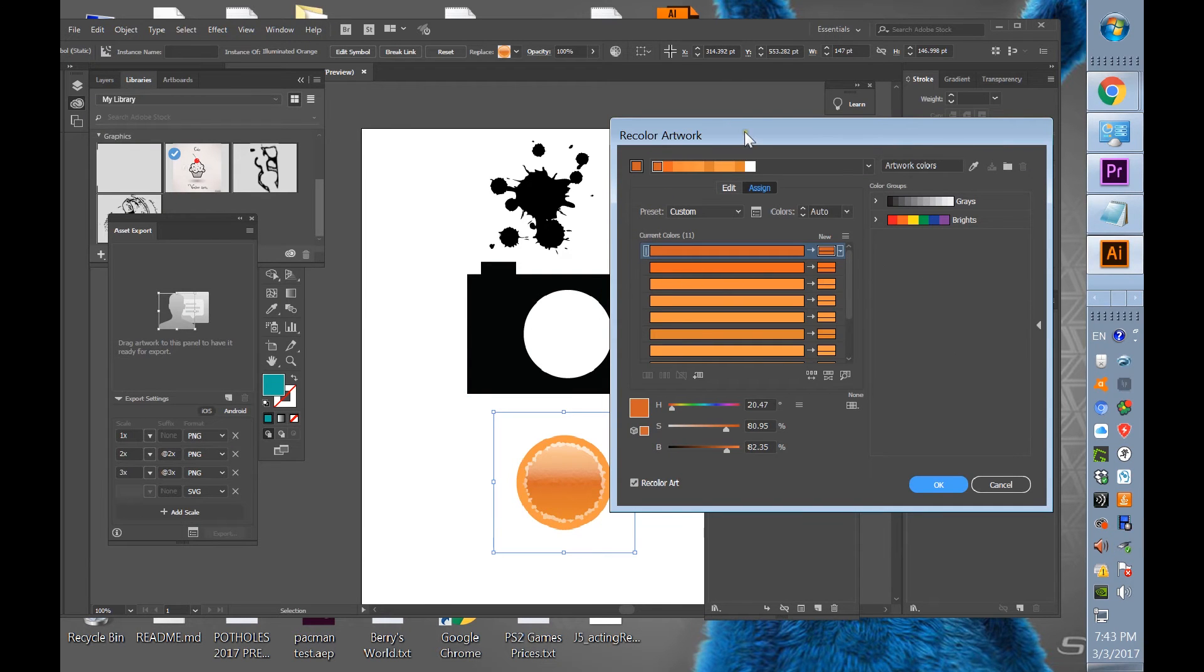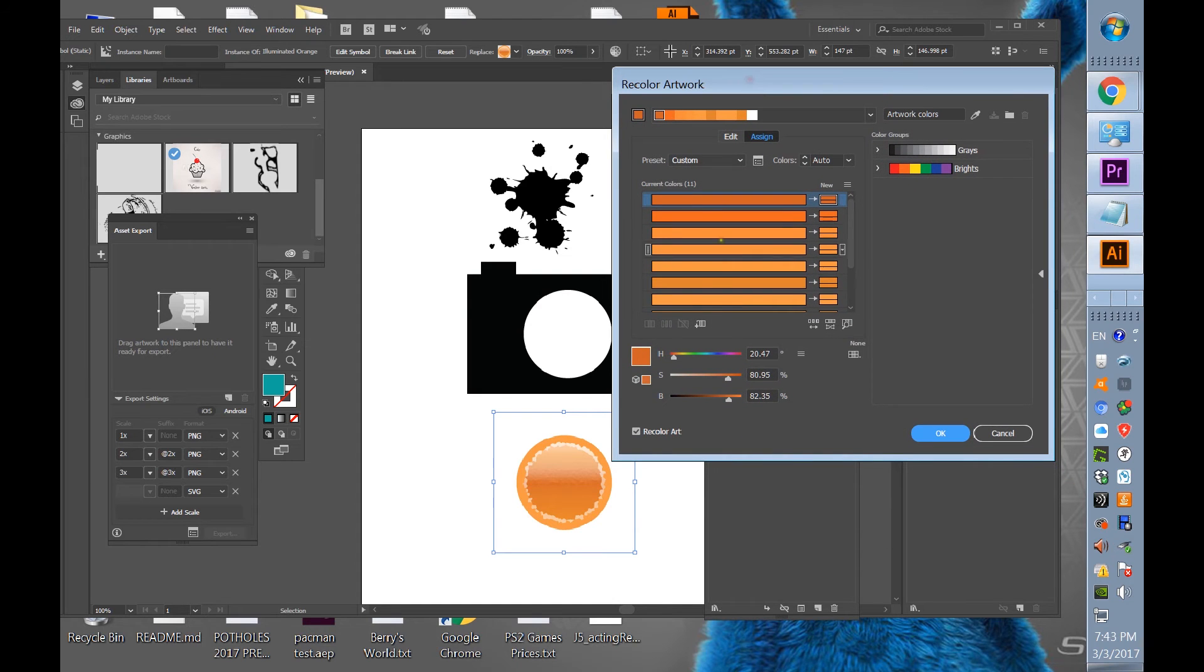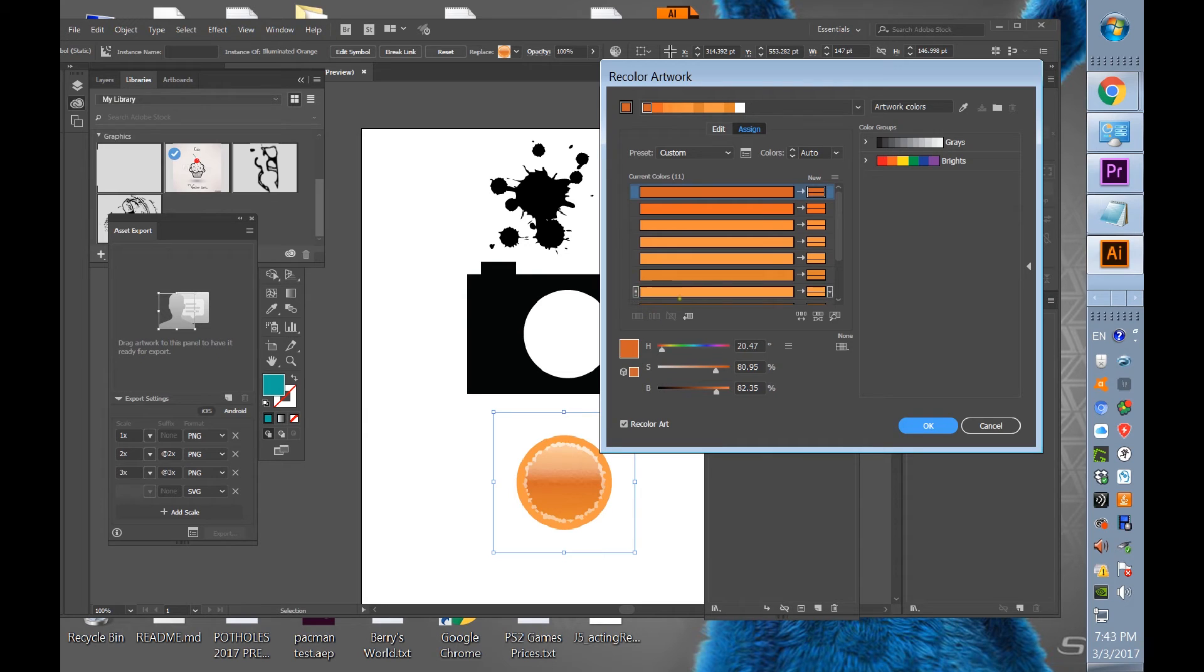I googled online and it's a little different because it's new now. This is in Illustrator CC 2017.